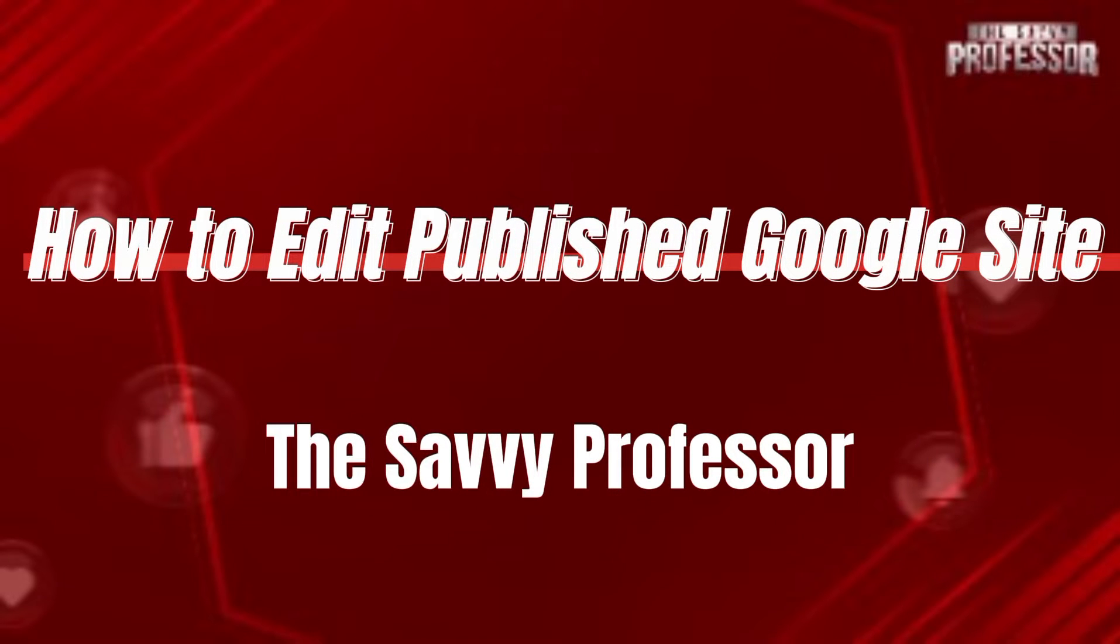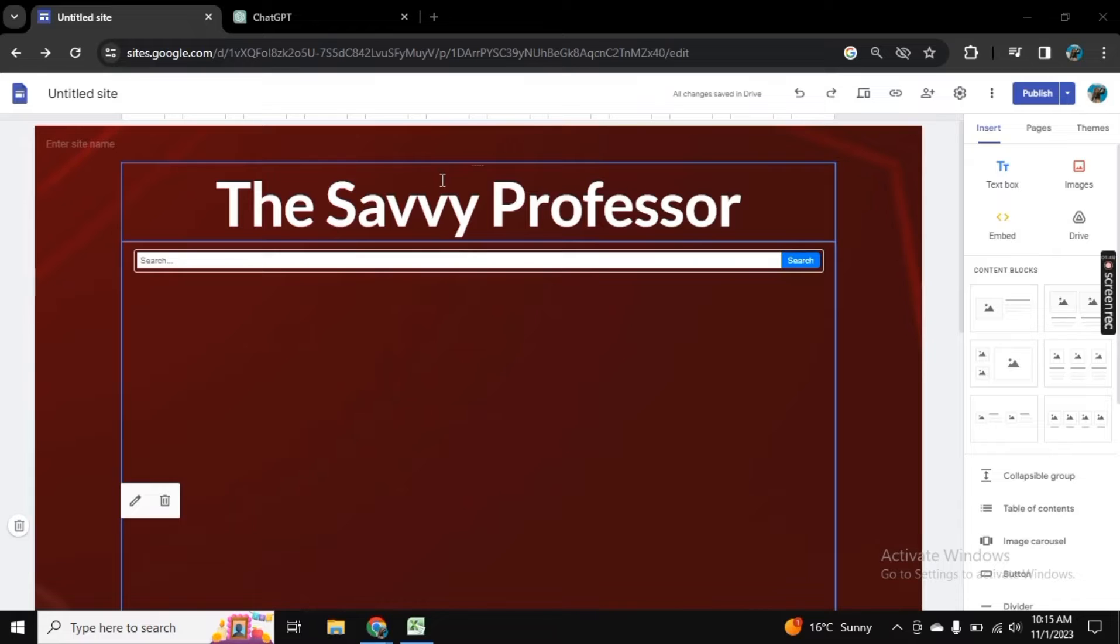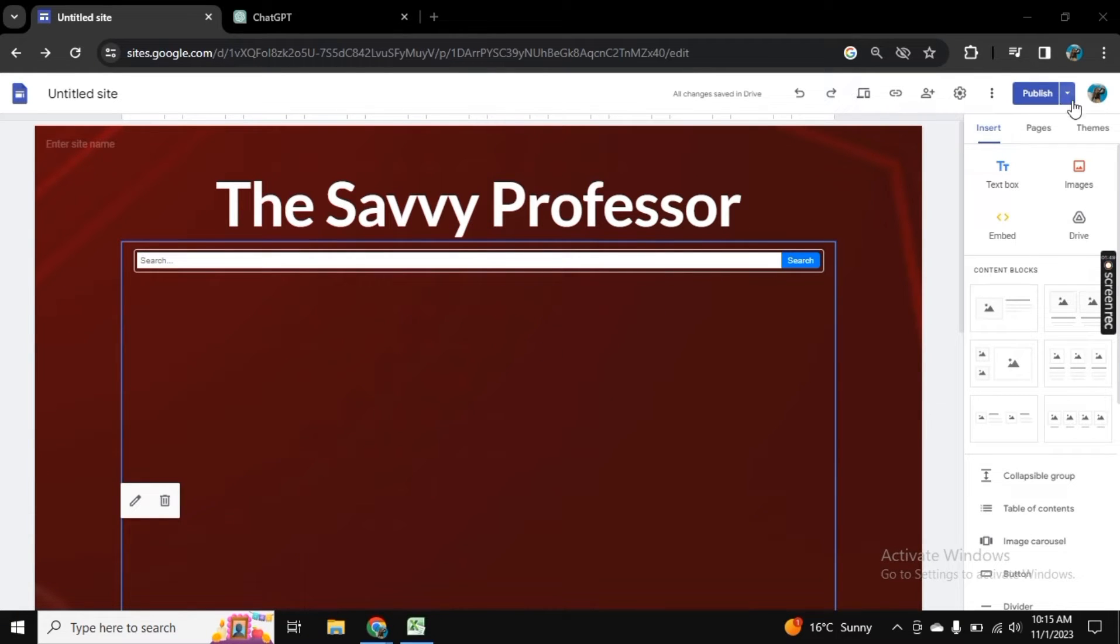Hello guys, welcome to Savvy Professor. In this video I will show you how to edit published Google Sites. For this, I am here on my Google site.